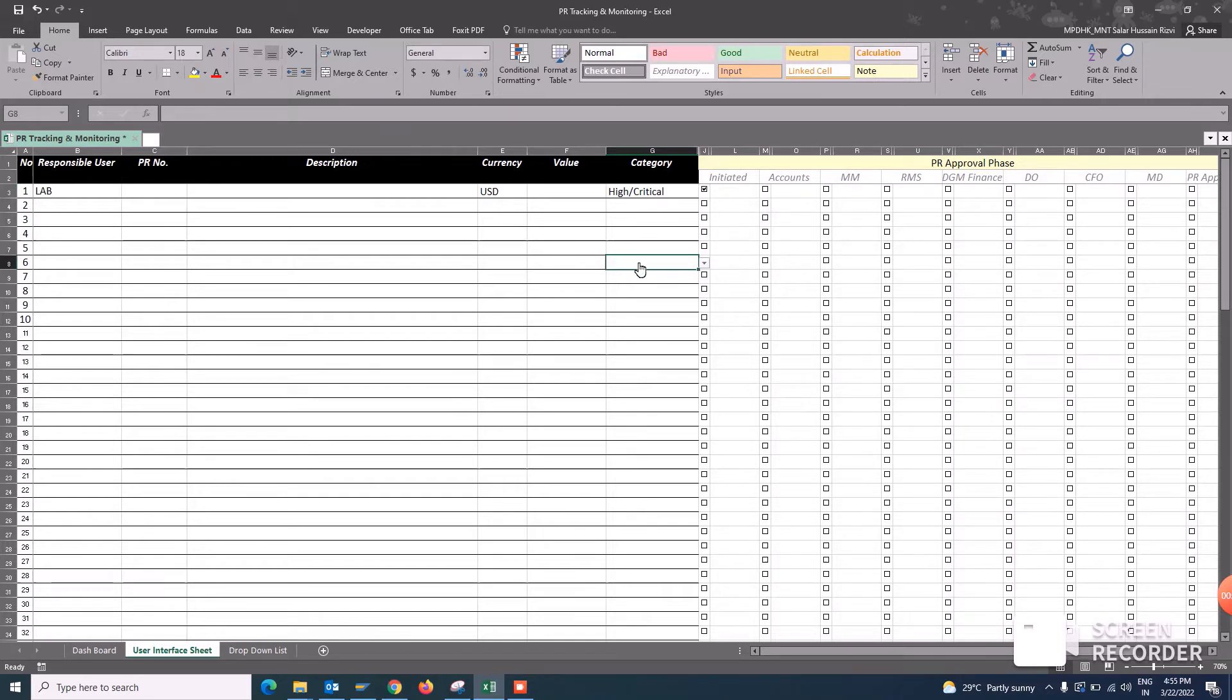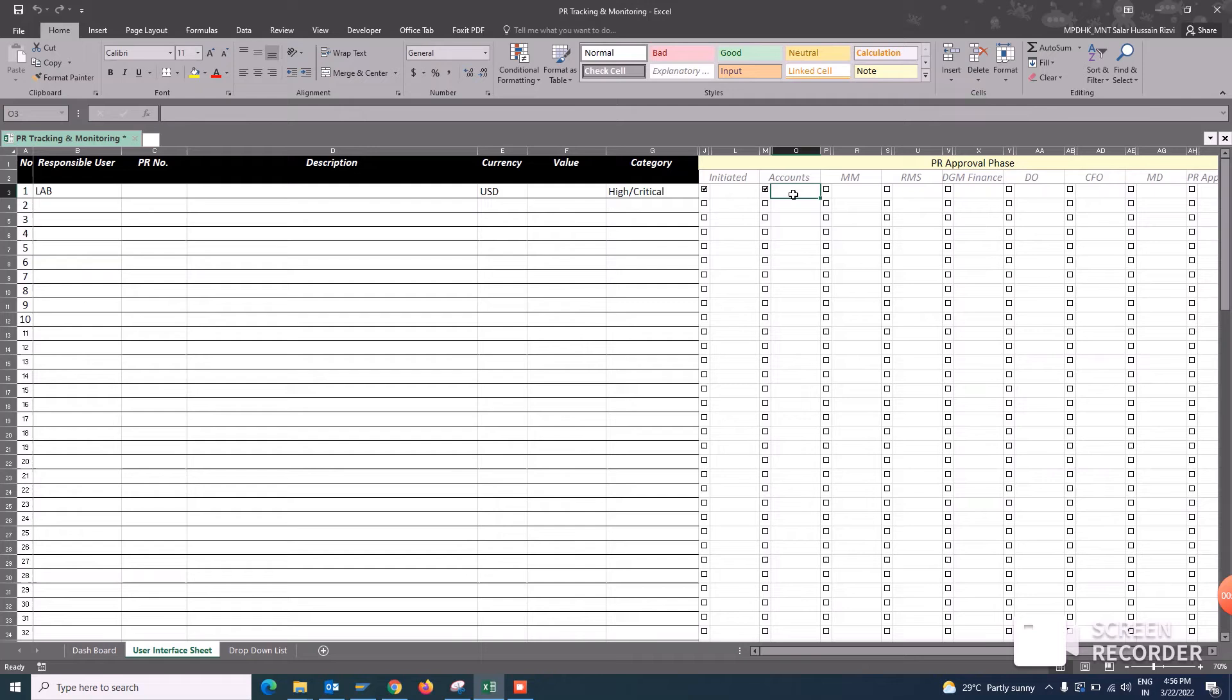After this, when it goes to the accounts, here you can enter the date on which you have initiated, on which date the accounts approve this and there is the maintenance manager and then your RMS and so on.